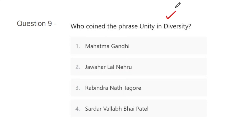Such types of questions can be asked. The correct answer is B, that is Jawaharlal Nehru.